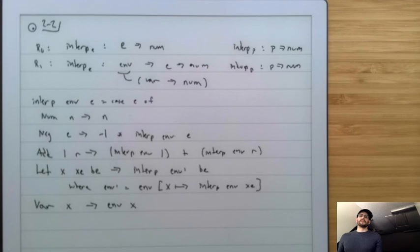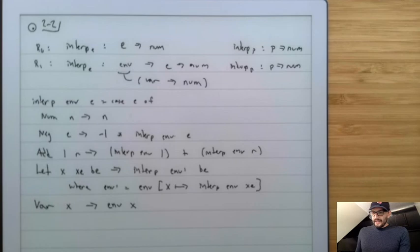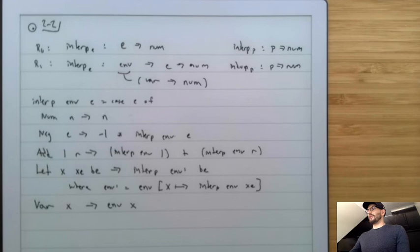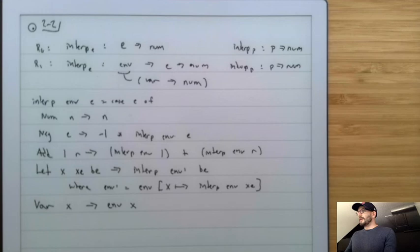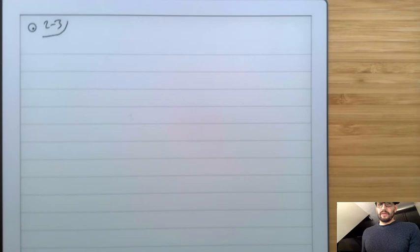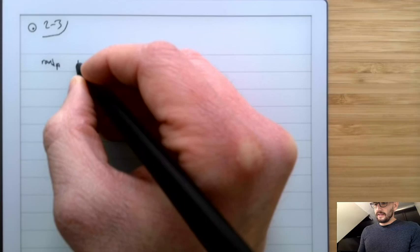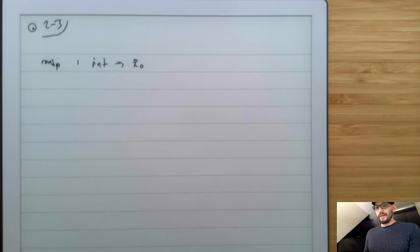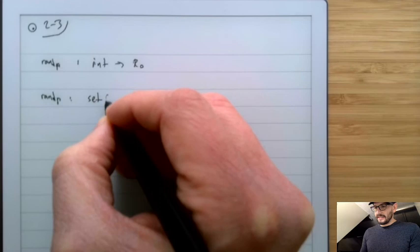Now we need to extend our random program generators. Behind the scenes you'll want to make a pretty printer and test programs. The next thing is to update our random generator. It used to be that randp would only take in a number and return an R0 program. Our new randp is going to take in a set of variables and an integer and return an R1 program. This set is the bound variables.